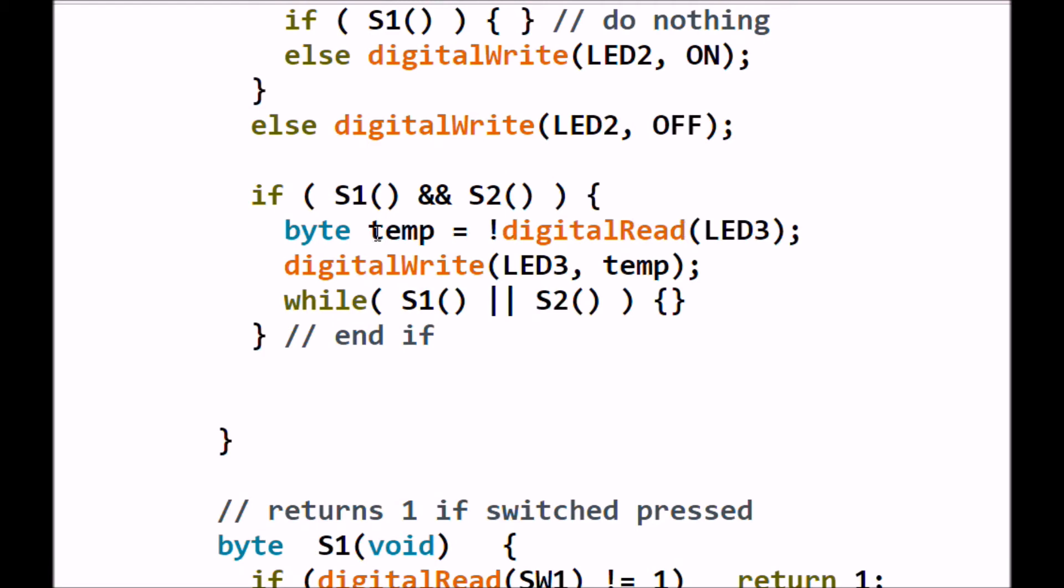If the LED was already on, it will return a one, which is knotted to a zero. The zero is stored in temp. And then we're going to write temp right back to LED3, turning off LED3. If, for instance, the LED was off, and it returns a zero from digital read, that is knotted to a one stored in temp. And digital write stores that one right back in the latch and cuts on LED3.